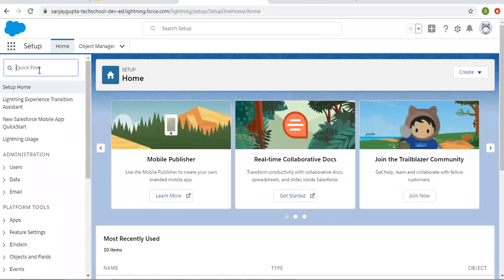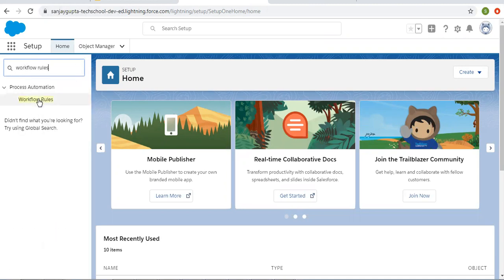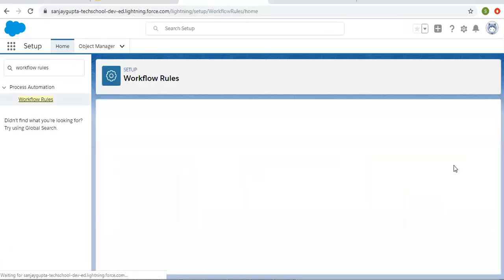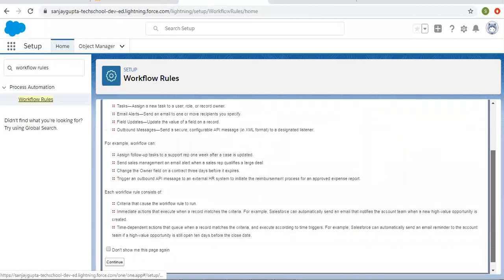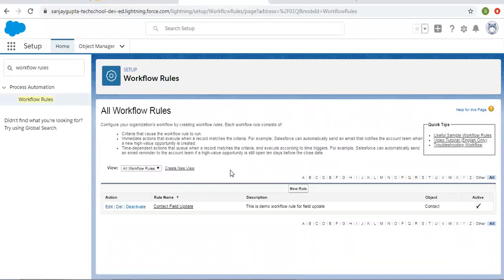To create any workflow rule, in Quick Find you need to search for workflow rules. This option will be available — select it. It will show an introduction page showing what we can do with workflow rules along with examples. If you click on Continue, you will see this screen showing all existing workflow rules.